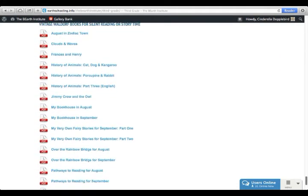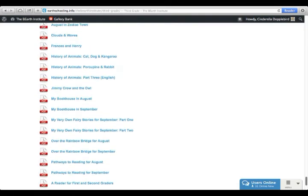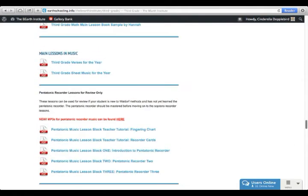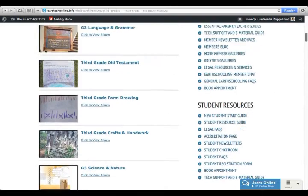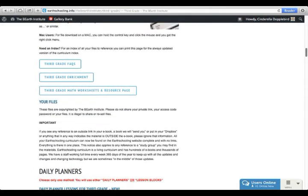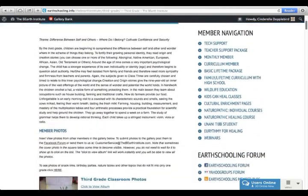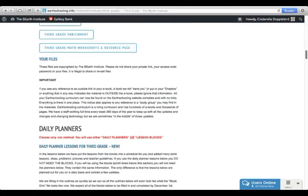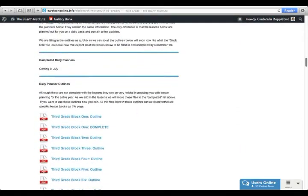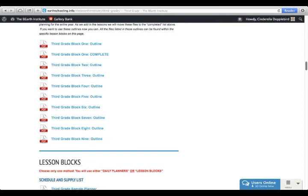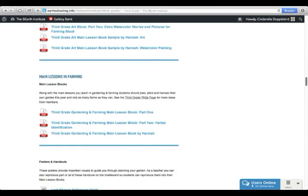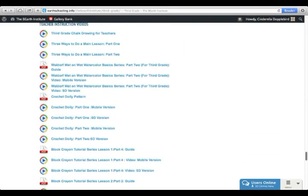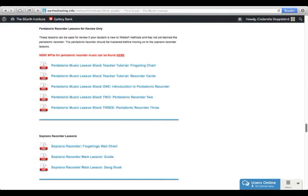At the very end, we have some vintage books that you can read on a tablet or on the computer. Now, going back to these pages that I said we'd go back to, now that we've gone through the page, just as a quick review, you have at the top, you're getting started, you have your member photos, then you have your daily planners, then you have your daily planner blocks, and then you have all your lesson blocks, and at the very end, you have your teacher support materials.